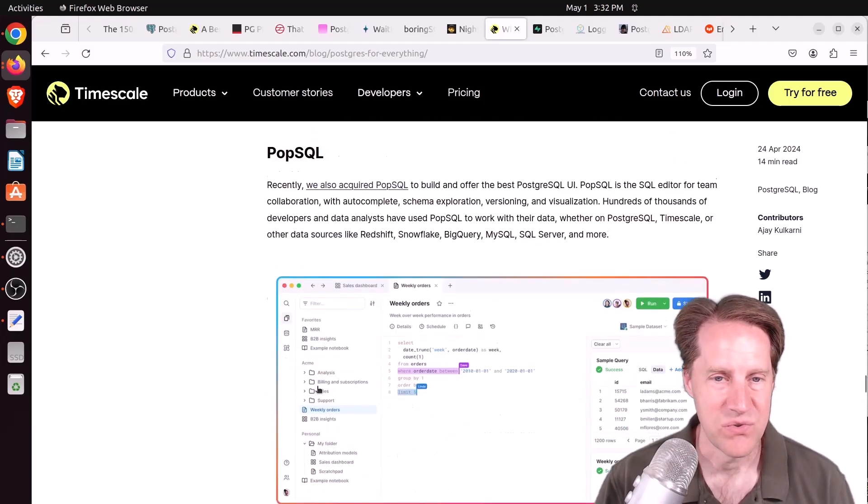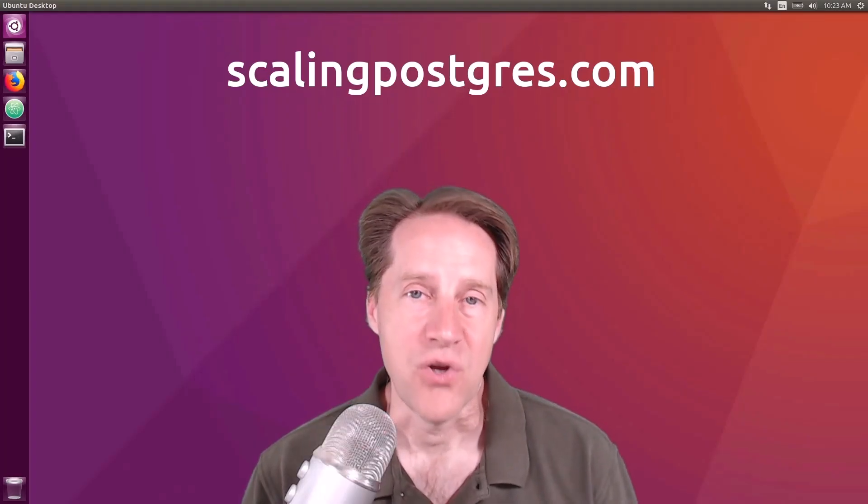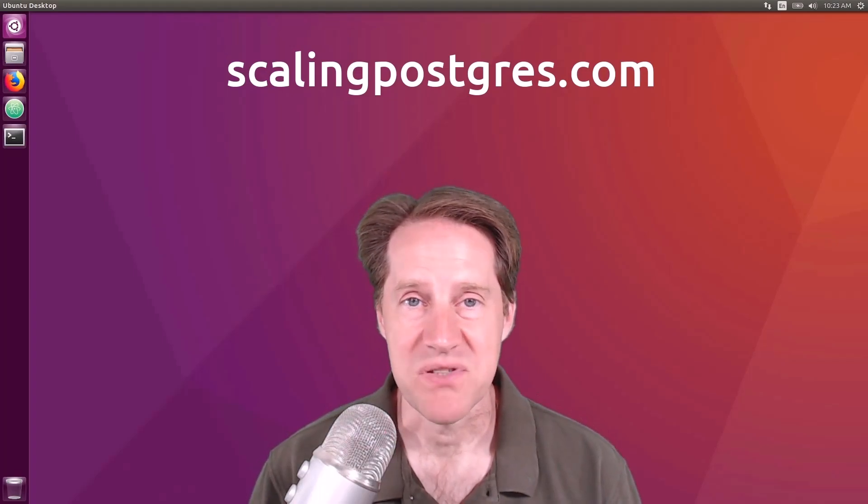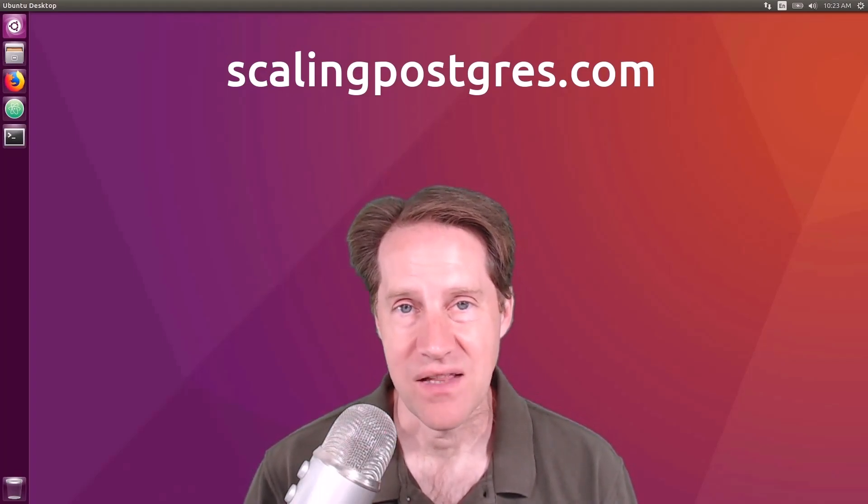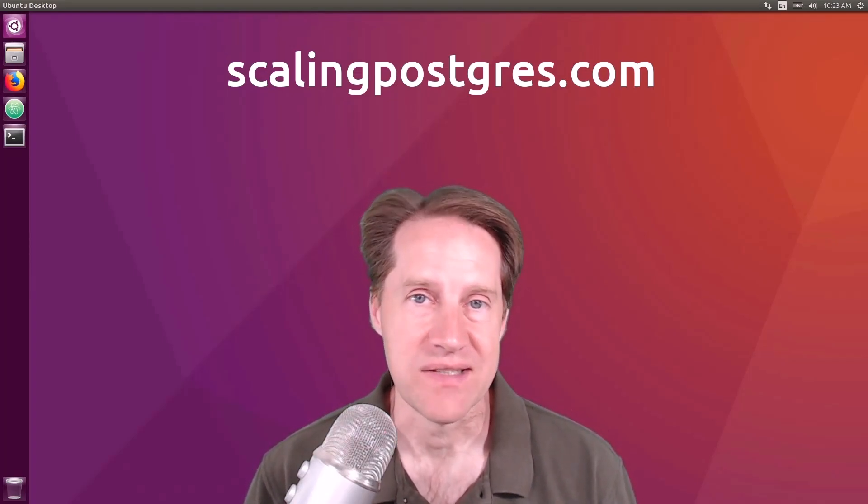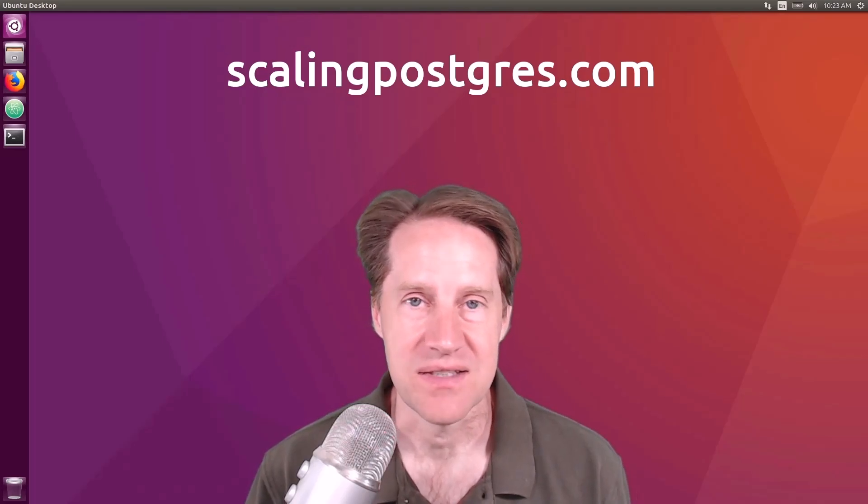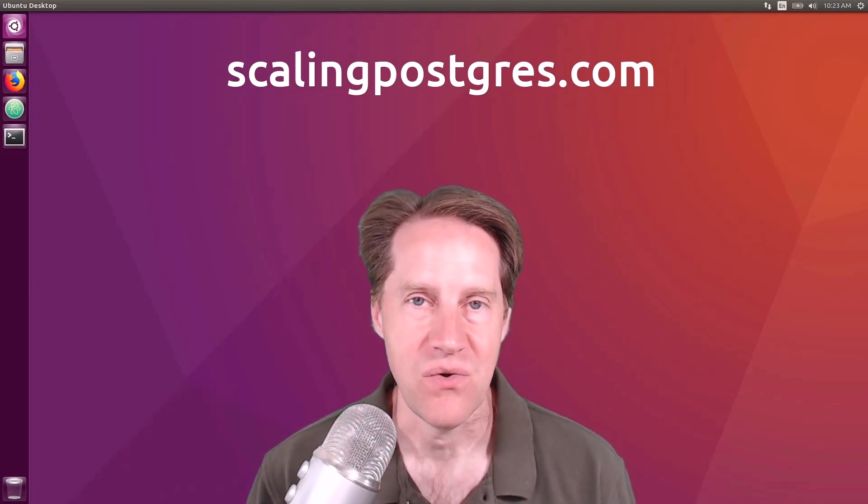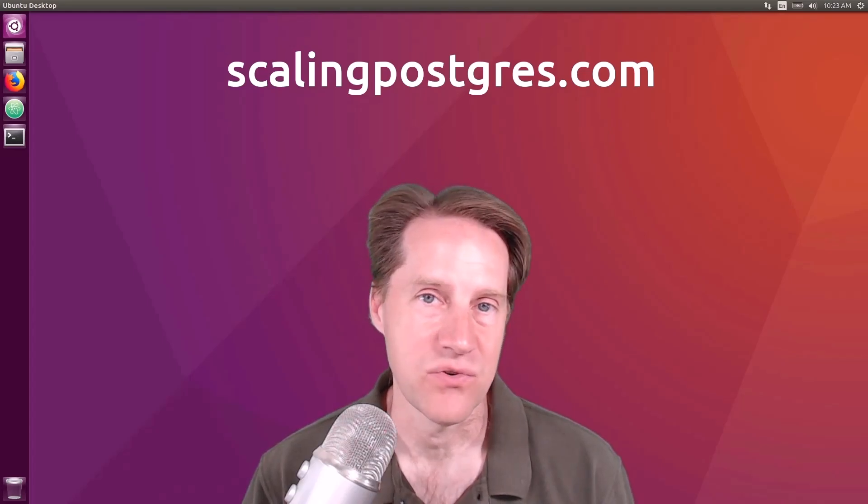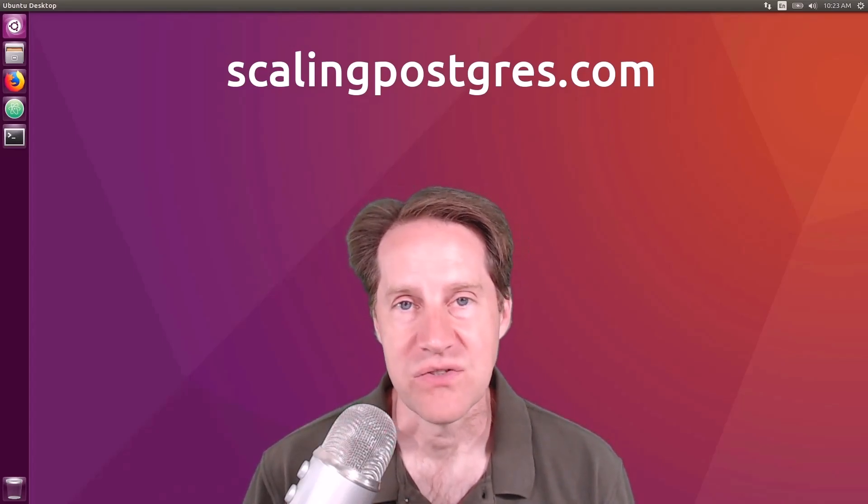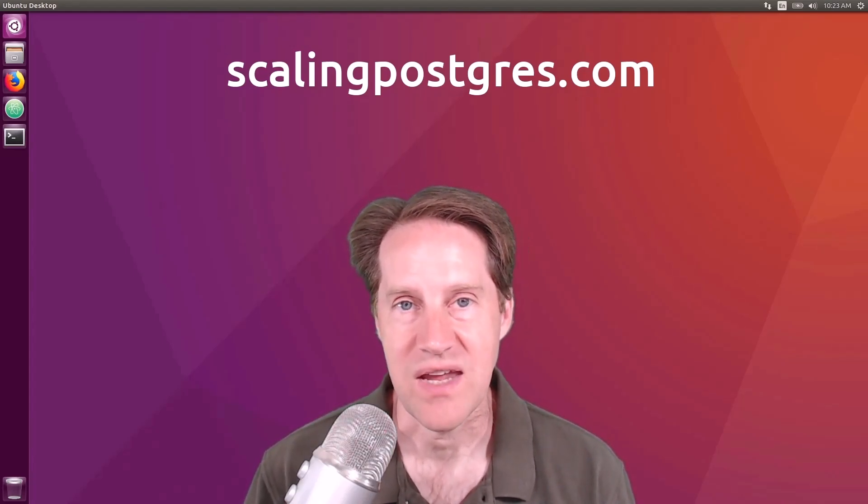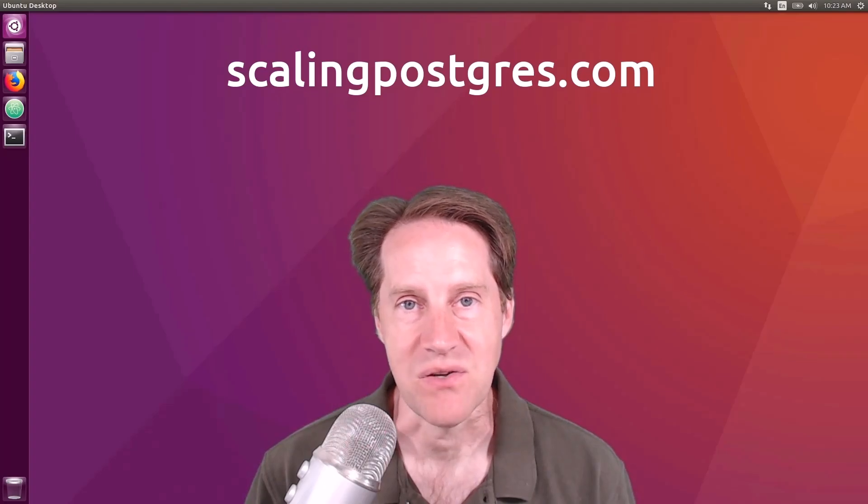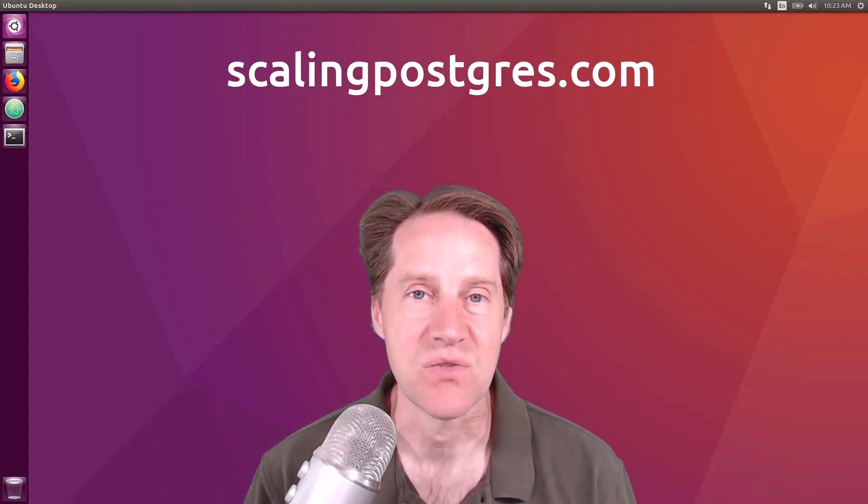So feel free to take a look at this content. I hope you enjoyed this episode. Be sure to check out scalingpostgres.com, where you can find links to all the content discussed, as well as find an audio version of the show and a full transcript. There, you can also sign up to receive weekly notifications of each episode. Thanks, and I'll see you next week.